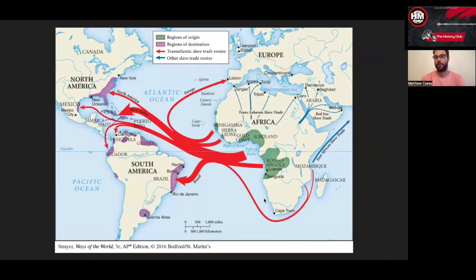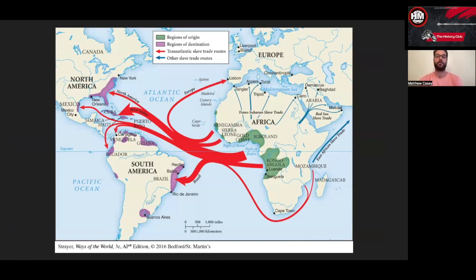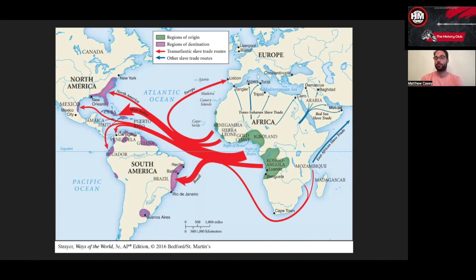Another way to think about the shared past of the Americas is the impact of enslaved people being brought throughout the region. Brazil received more enslaved Africans than the American South did. The Caribbean — Cuba, Puerto Rico, Dominican Republic, Haiti, Jamaica — saw native populations devastated by colonization, then repopulated with enslaved Africans. Places like Peru, Colombia, and Venezuela also have significant Black and mixed-race populations as a legacy of enslavement.